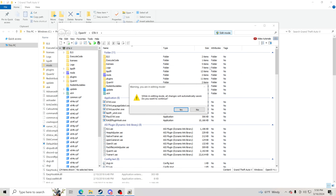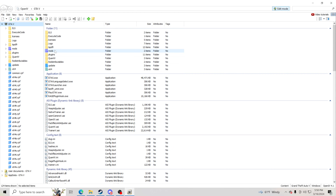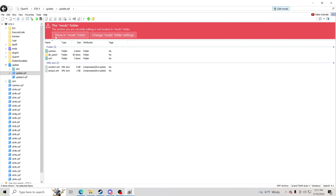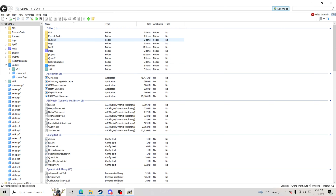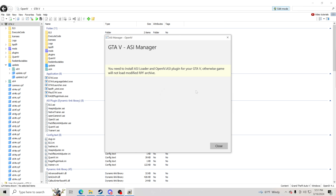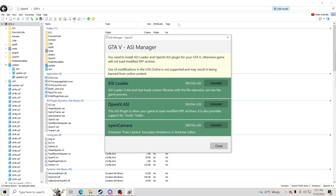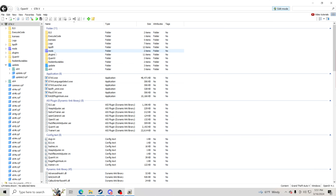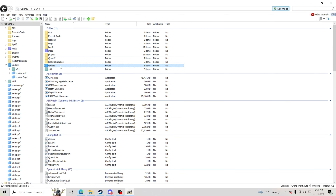Inside OpenIV, go to the top and make sure you always hit Edit Mode — click yes. Enlarge OpenIV and make sure you have a mods folder in here. Go to your Update folder, click inside it, go to update.rpf, and click Show in Mods Folder — it will say Copy to Mods Folder if you're just starting out, so click that. Then go back to the top, go to Tools > ASI Manager, and make sure all three items are installed. Click close when done.